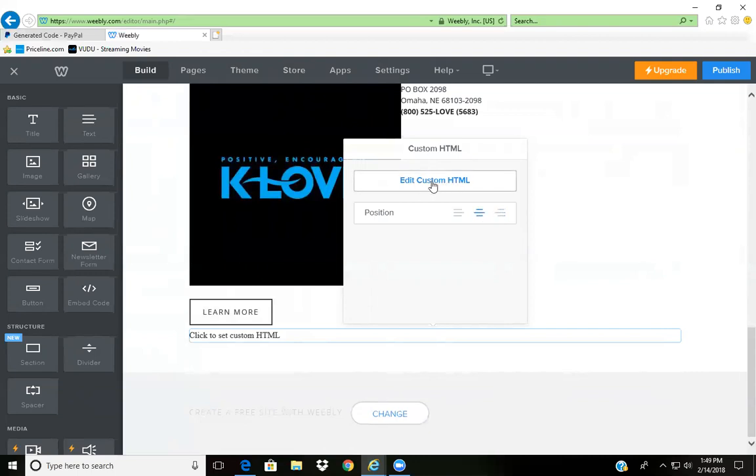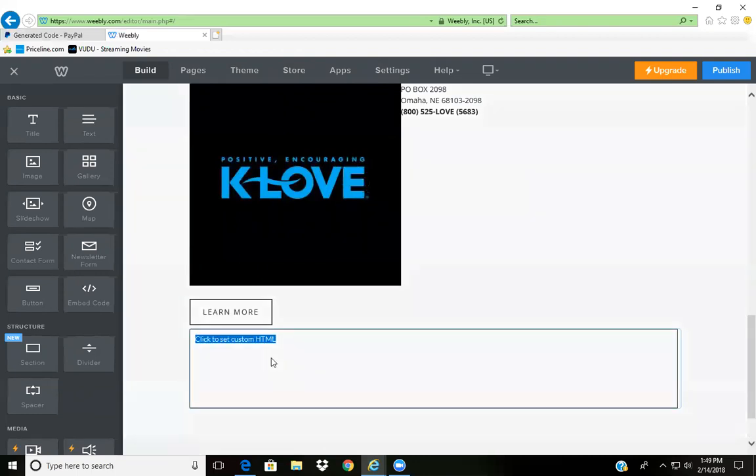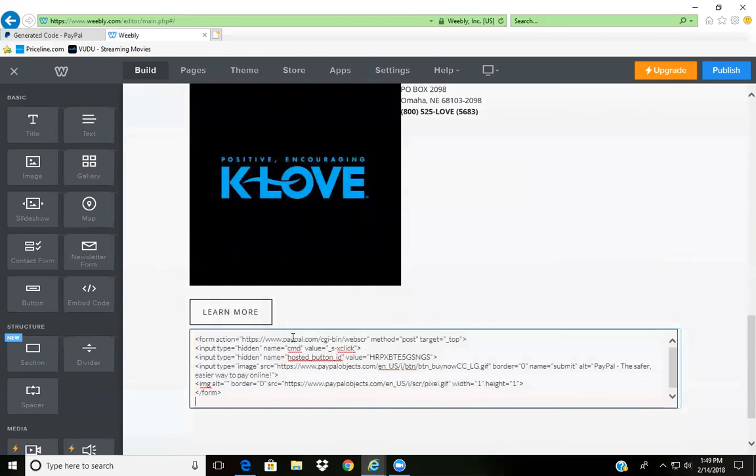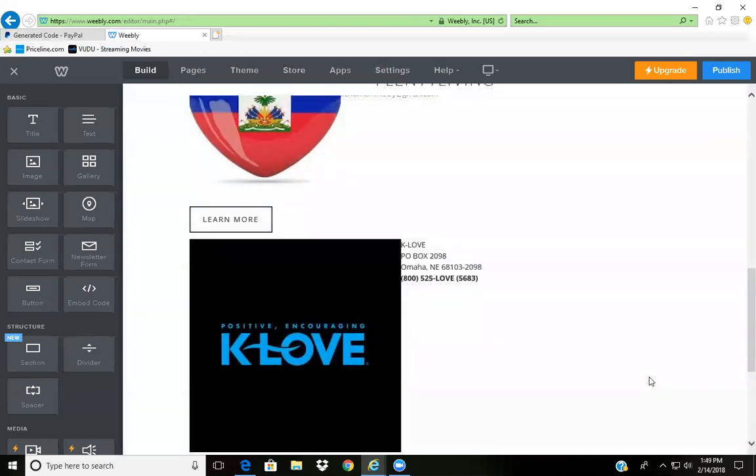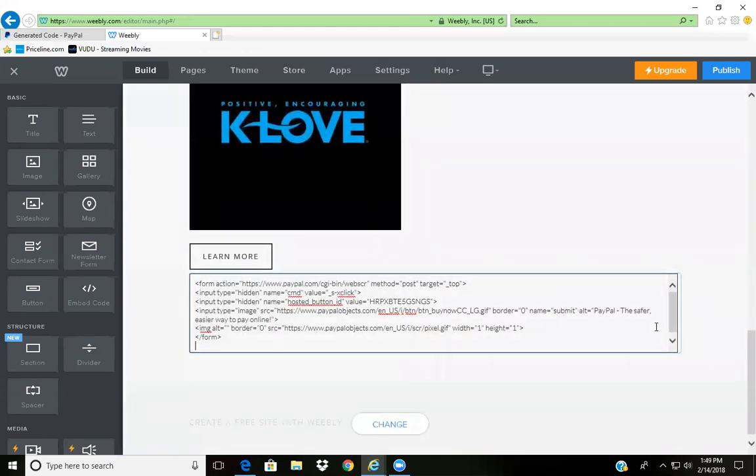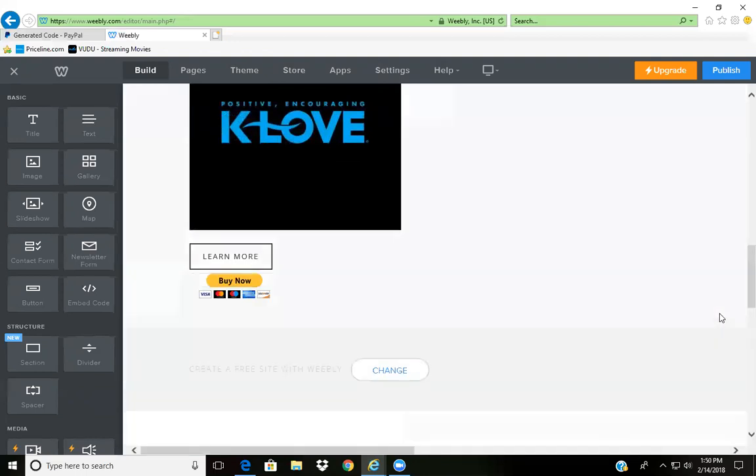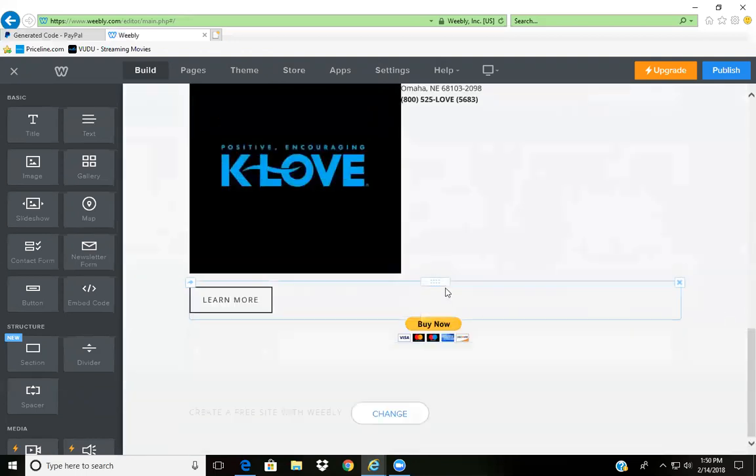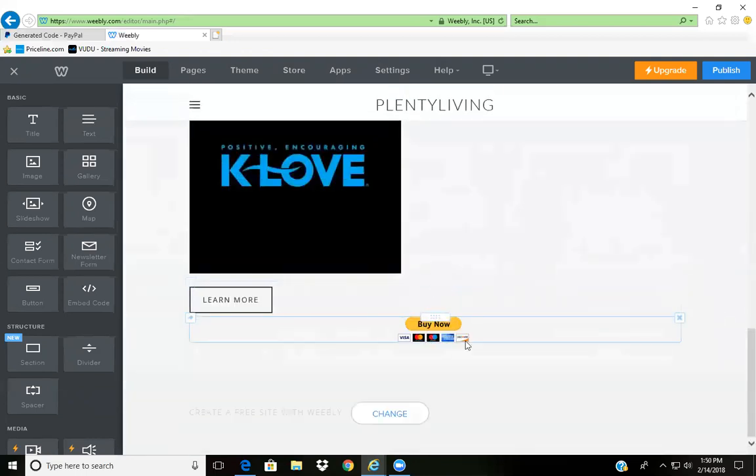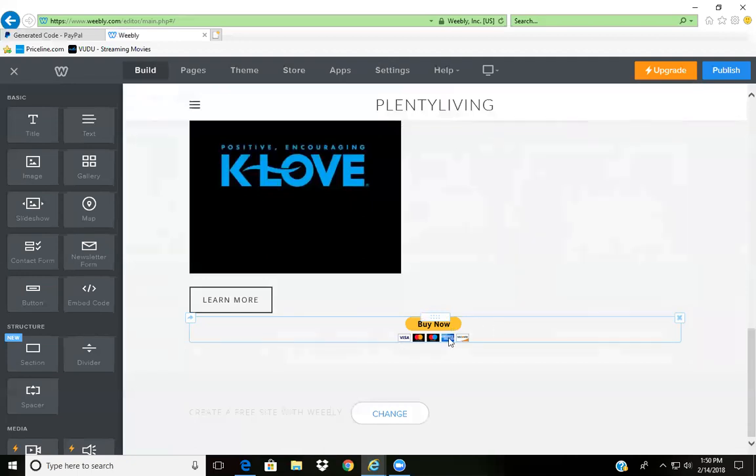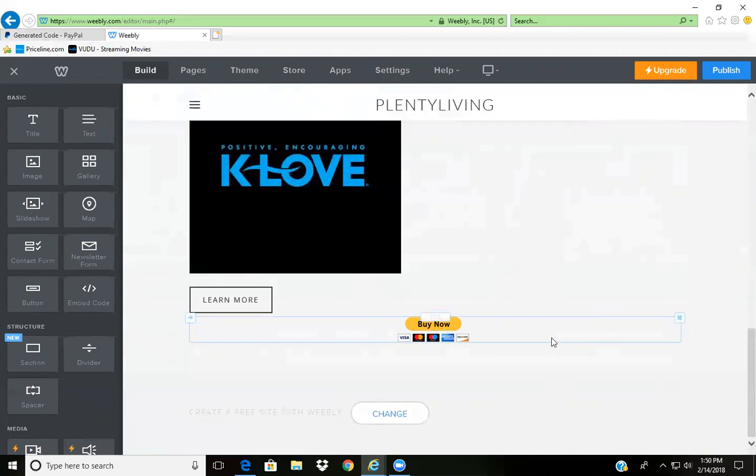You'll back that up, do Control V which will paste it, and that's it. This is what it will look like once you're done. Click outside to see what it looks like. There you go, you have your Buy Now button. Of course PayPal accepts all major credit cards and debit cards. Just that easy, just as simple.